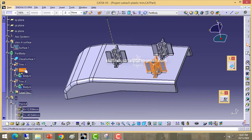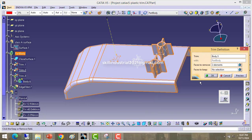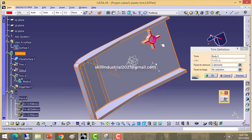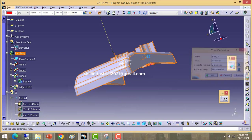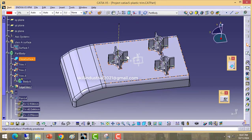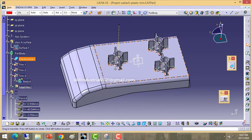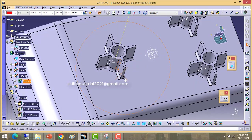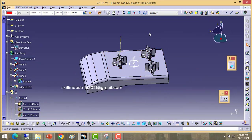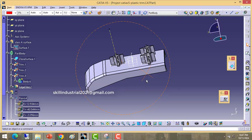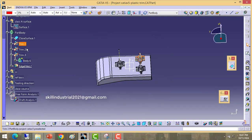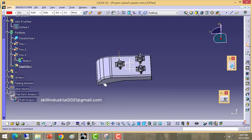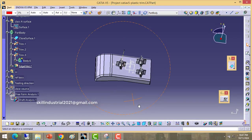The same thing was done again — union trim was used and merged with the plastic body. After completing this, we provided a radius on the sharp corners, and this becomes a single part body. So this plastic trim part is ready. This is the approach in CATIA we need to follow for creating the CAD model. Thank you.